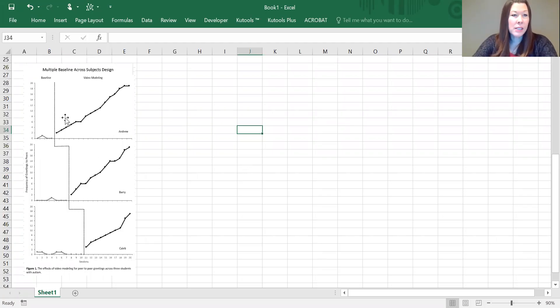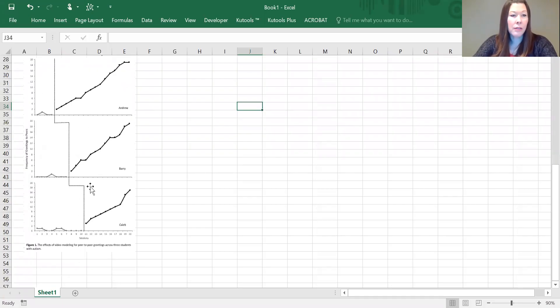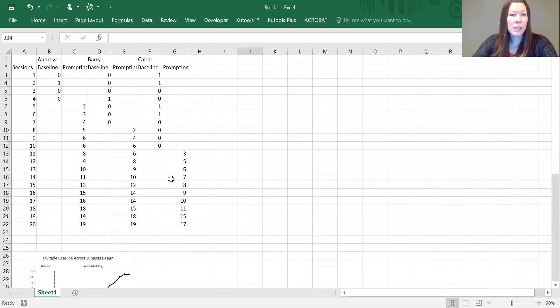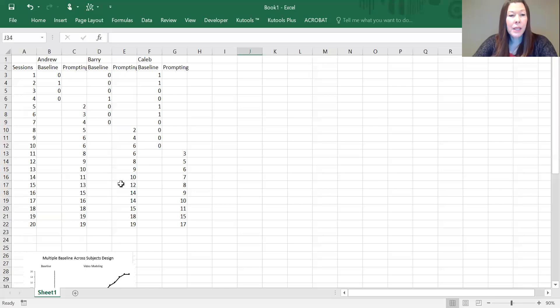As you can see here, here's a copy of what the completed graph looks like, but up here we have our raw data and I'm going to go through and actually create it step-by-step.